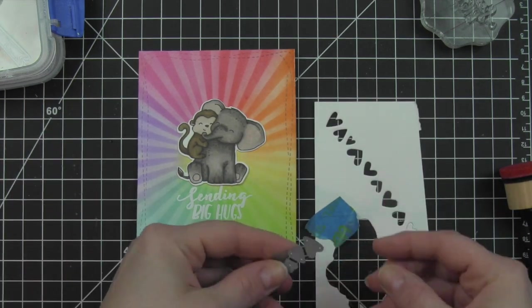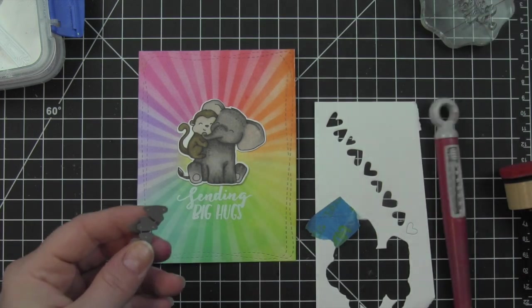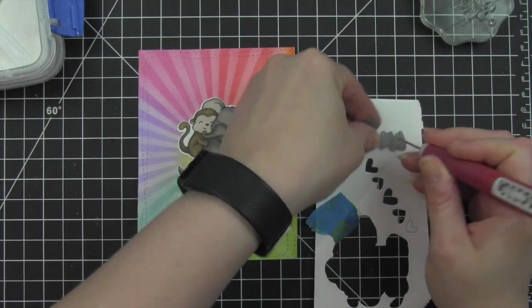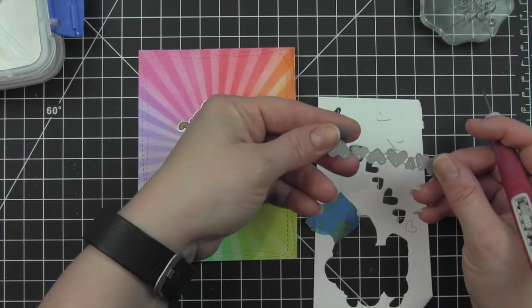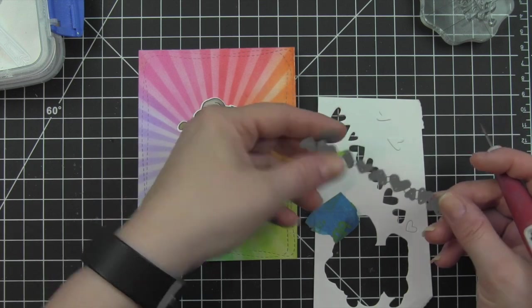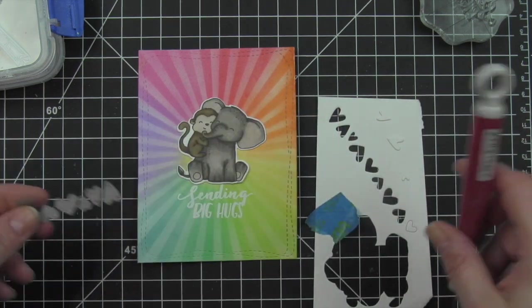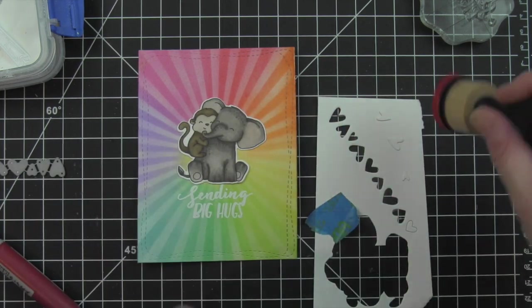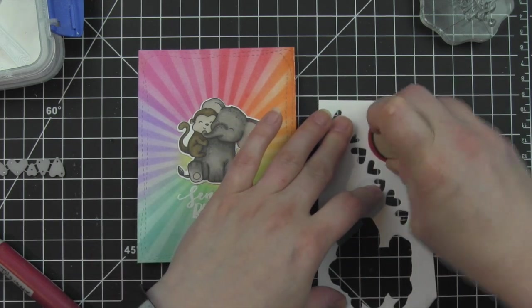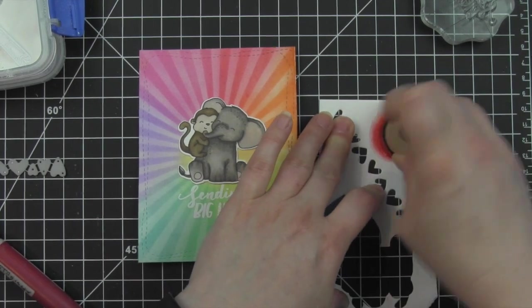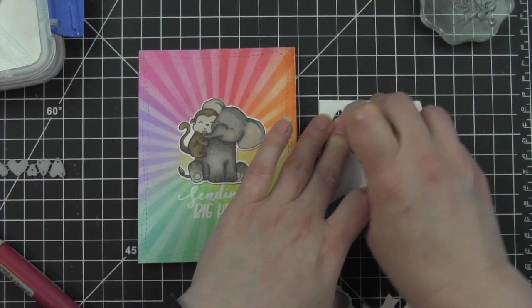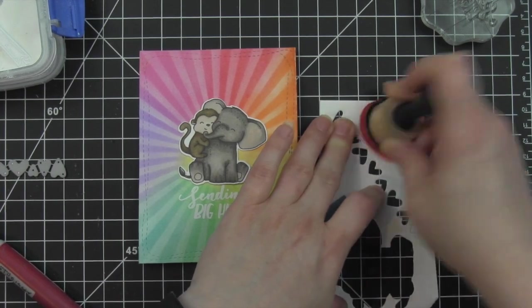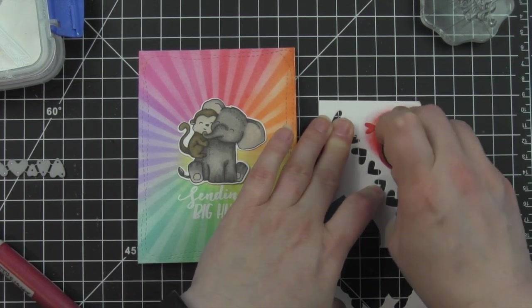I've die cut some mini hearts using the Simon Says Stamp mini hearts die. This is probably one of my most used dies for small heart accessories. They are the perfect size hearts, and there are several different styles. If you kind of like the folksy art or a more traditional rounded heart or even a little bit of a wonky one, and then they come in all three sizes, so there's those three styles, and then there's three sizes in each, which I think is fantastic.